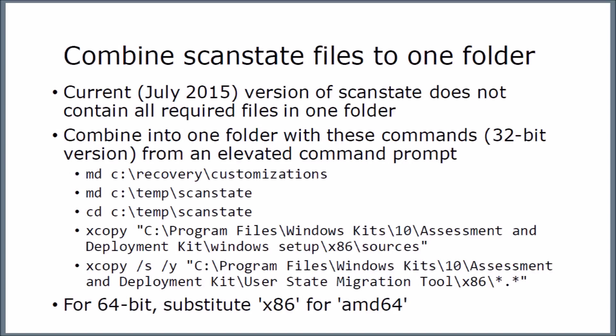The folder C recovery customizations seems to be a special folder which has got special meaning to Windows 10. By putting files in this folder, they're used by the reset and recovery drive process. The flip side of that is you have to be very careful what you do with that folder. I wouldn't add extra files in there, and make sure you don't delete anything from there that was there before. So be very careful what you do with that folder.